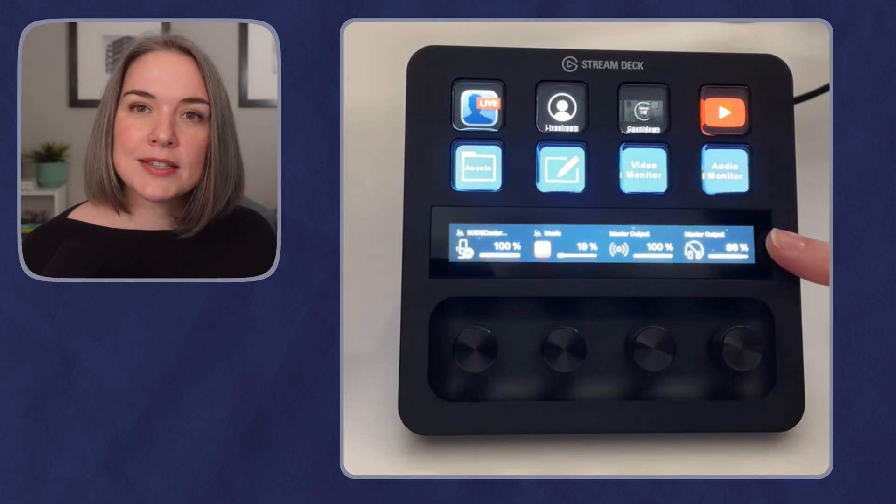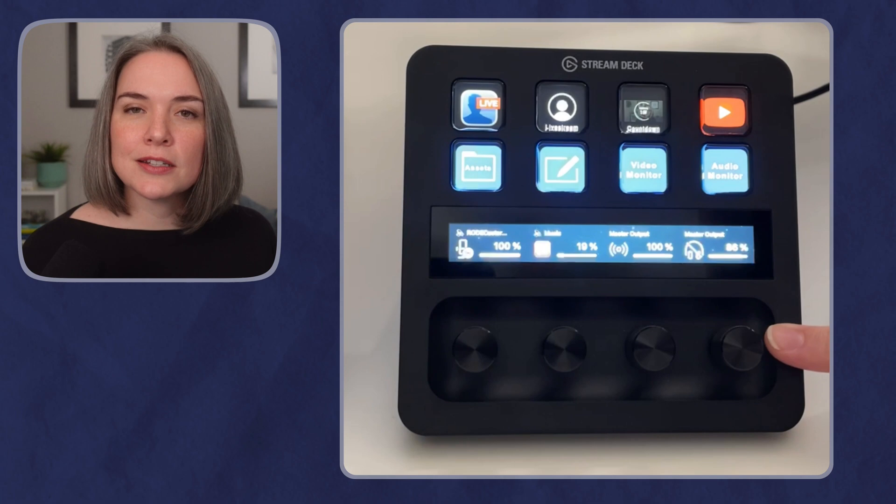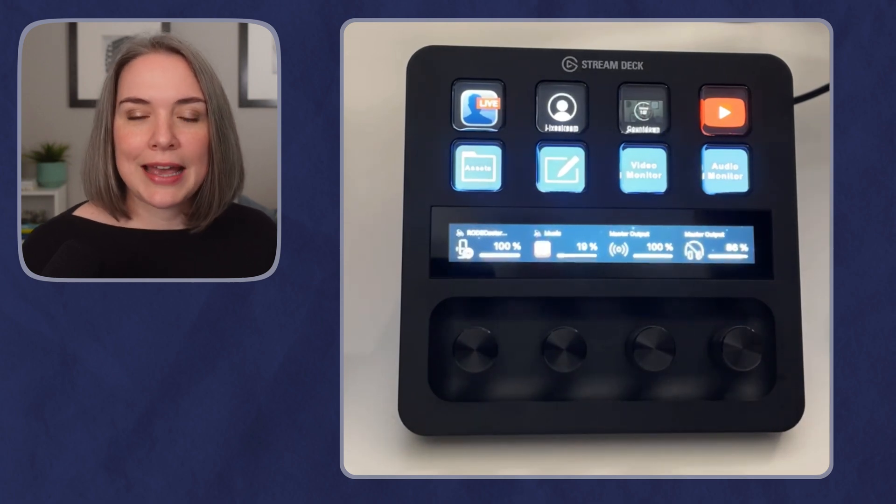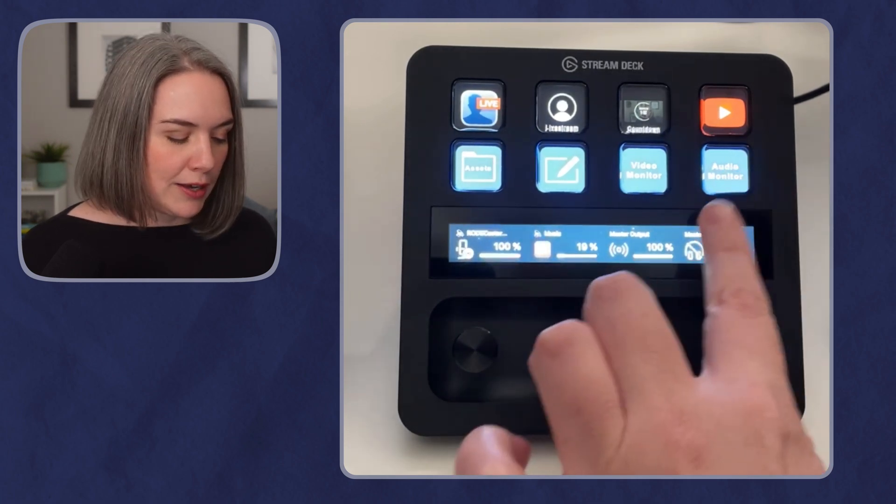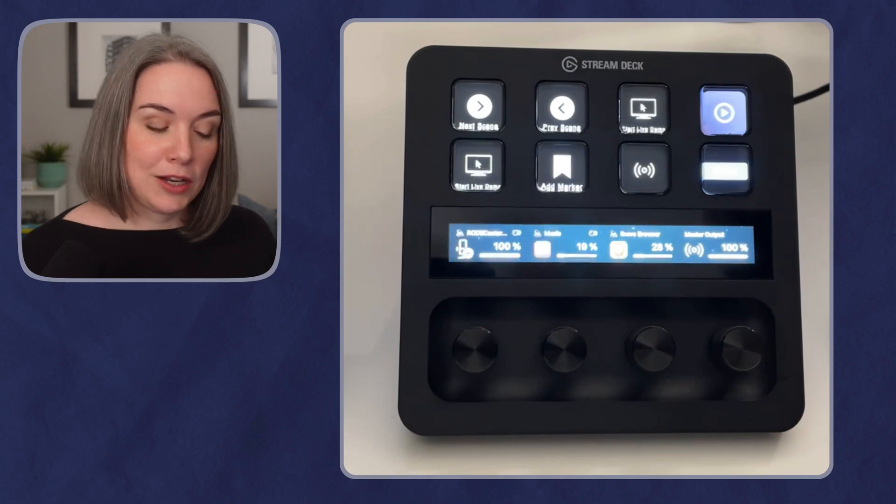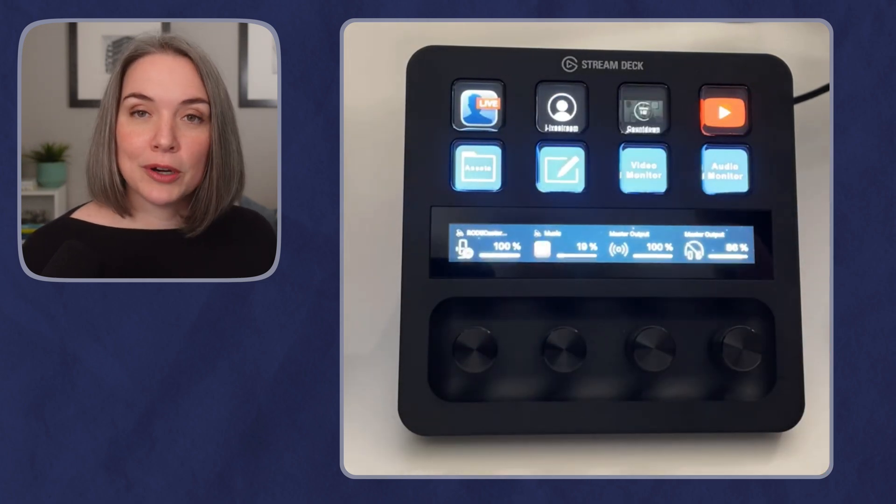It also has a touchpad which is connected to the dials, but also acts as navigation. So if I swipe, I can actually change pages just by swiping back and forth.